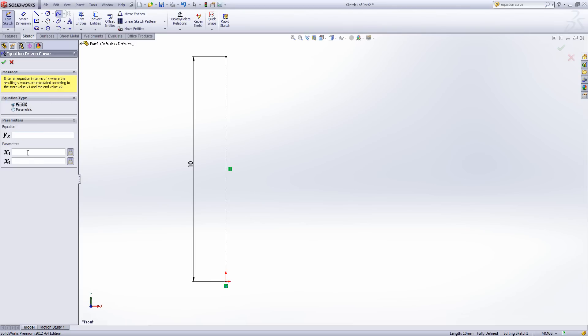So I'm going to start with a nice and simple explicit equation. So we're going to go from X equals 0 to X equals 10. And over that period we're going to drive Y as 0.5 times X. And that gives us a straight line.